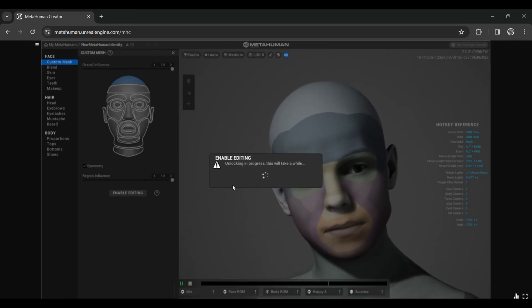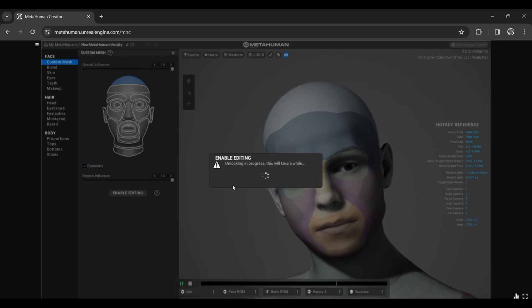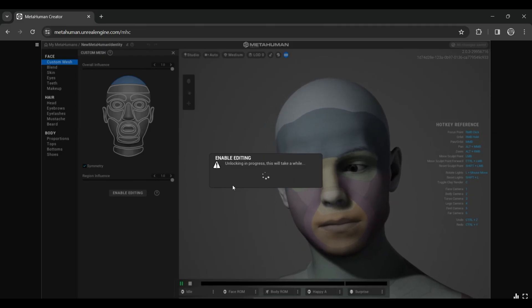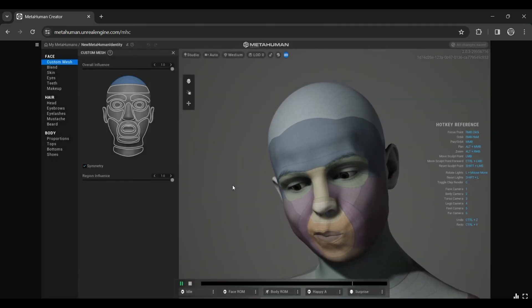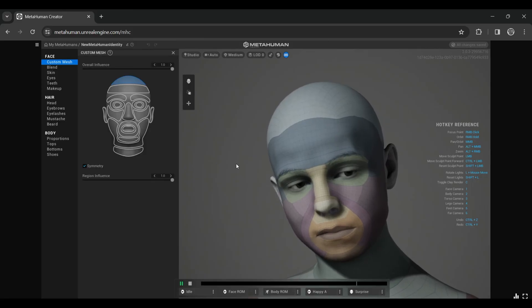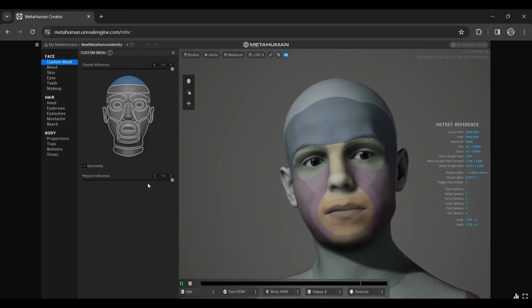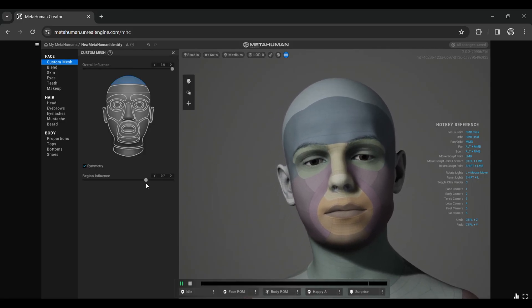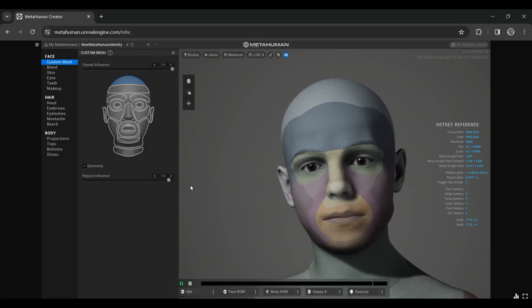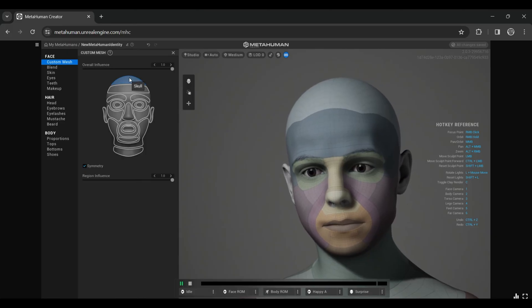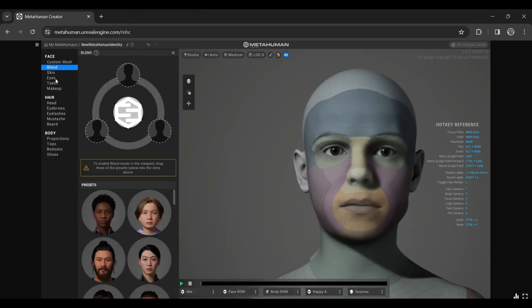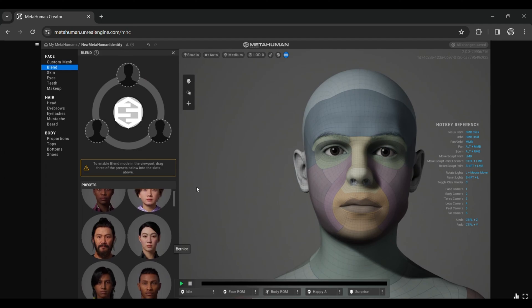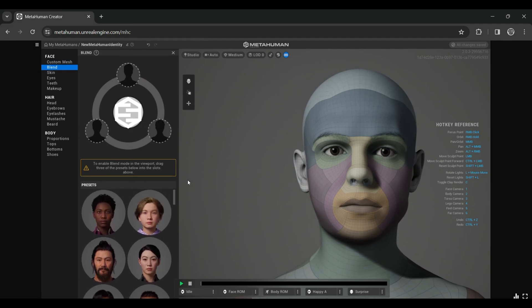From here you can edit the complete mesh. After clicking Enable Edit, do a Duplicate and Edit so that if you mess up, your actual MetaHuman will be saved. From this place you can edit the complete MetaHuman—his eyes, appearance. You can even blend different MetaHumans to create a new one.